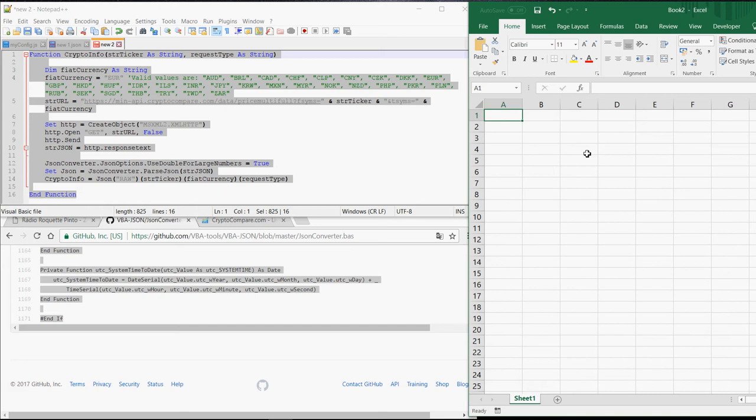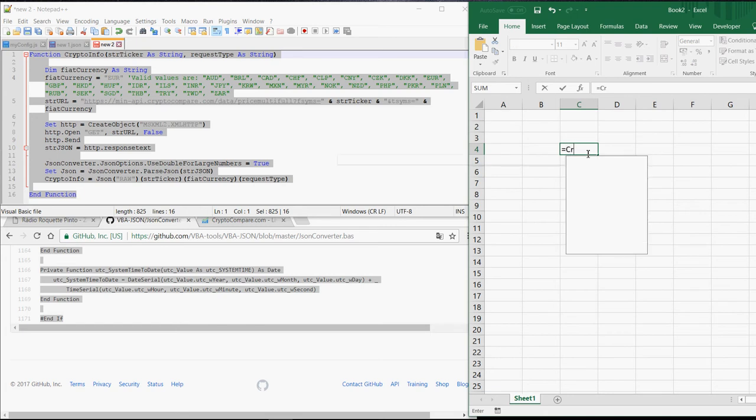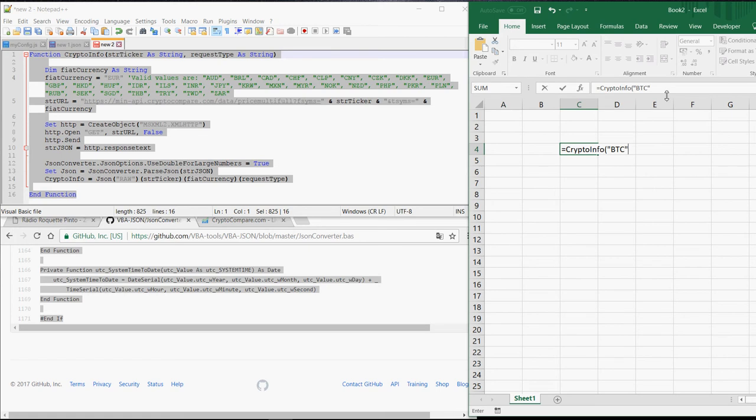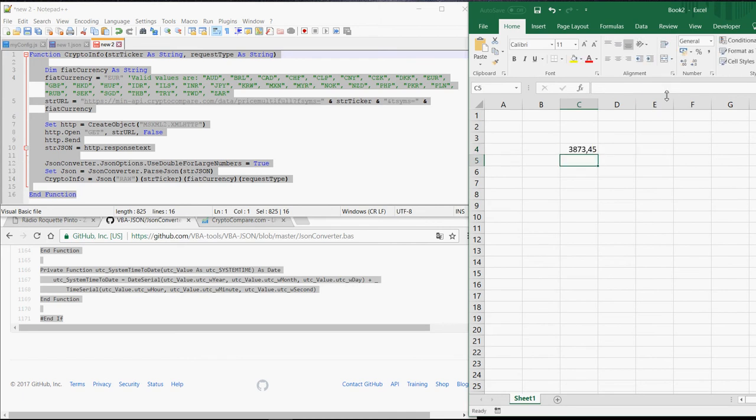So now I will show you how you can get, for example, the latest price into Excel. You write equals, crypto info. Quotation mark. The first information you have to enter is the ticker symbol of the cryptocurrency. Bitcoin, for example, is BTC. The second information is what you want to withdraw from the server. For example, the price is PRICE, all capital. Quotation mark. Close the bracket. Here you go.